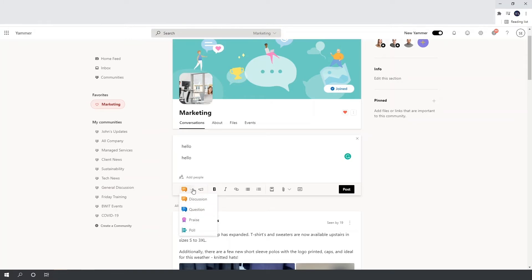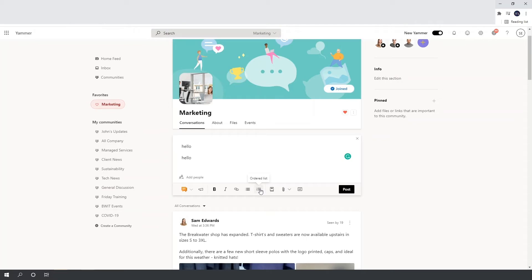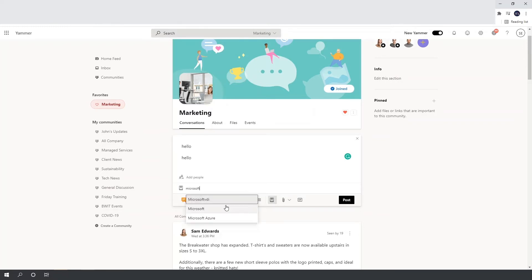Before switching post type, here are some other formatting options. The megaphone changes your post to an announcement, which is useful for flagging something important — it notifies everyone in the community regardless of their email alert preferences, making it great for company-wide announcements. Next to this you have traditional formatting options: bold, italic, add a link, bullet points, and so on. You've then got topics, which lets you tag your post to a specific topic — for example Microsoft Azure — so others can follow or search for posts with that topic tag.